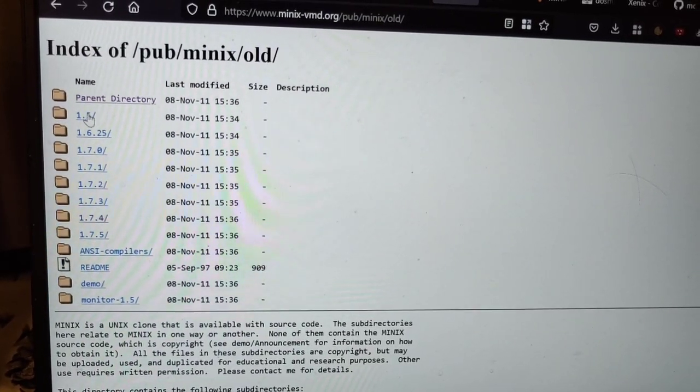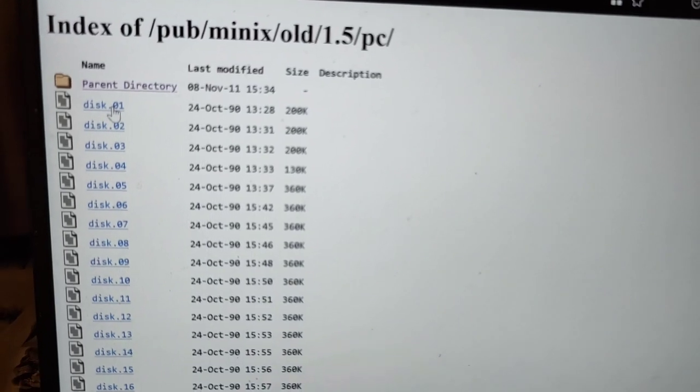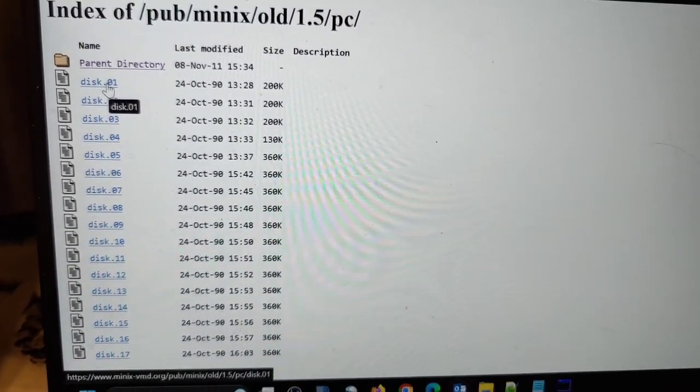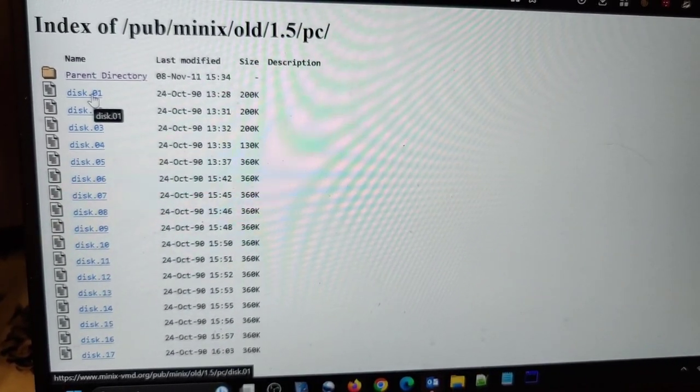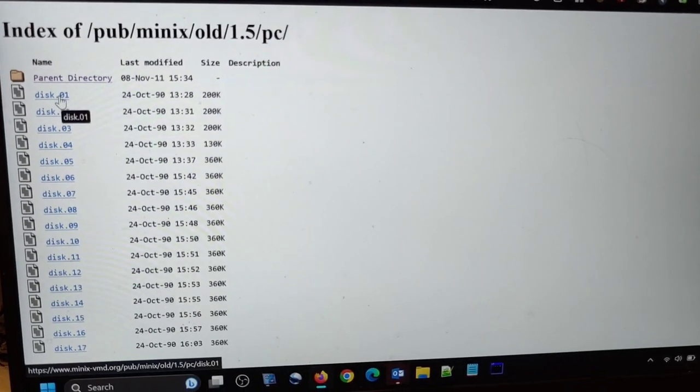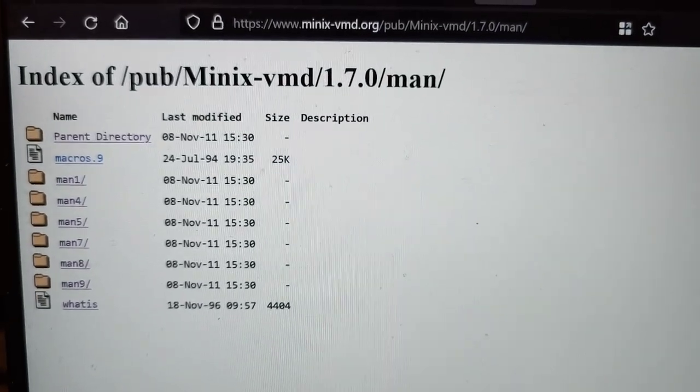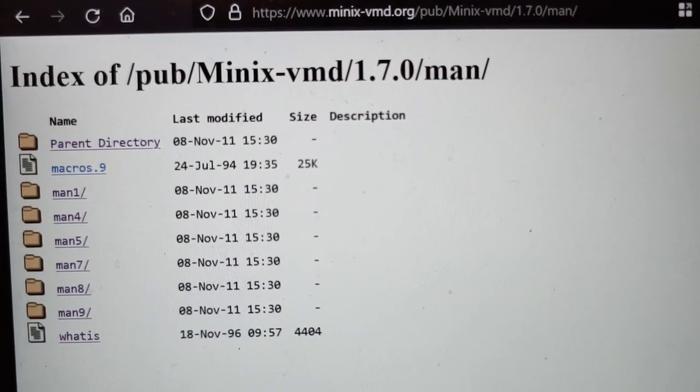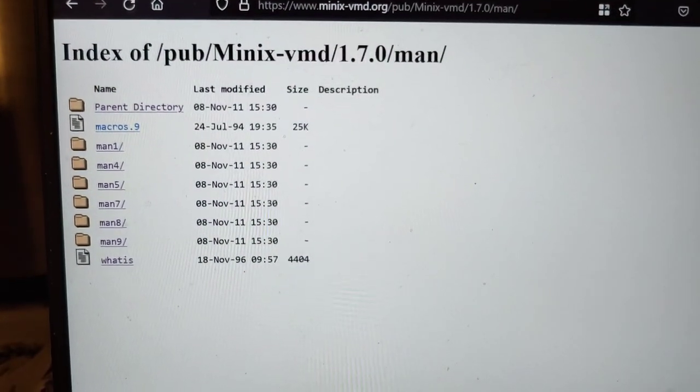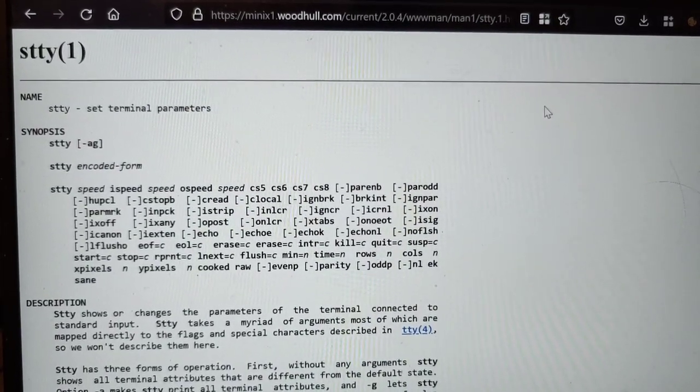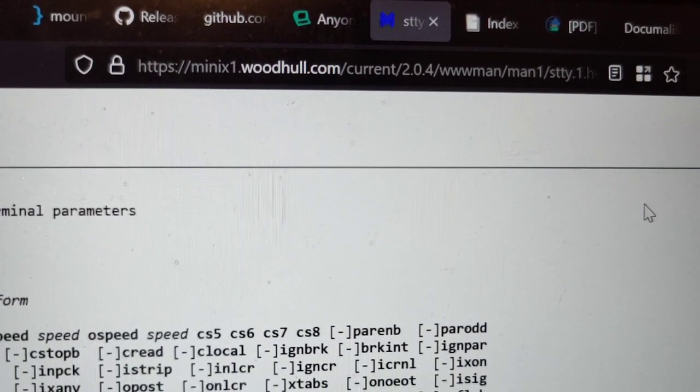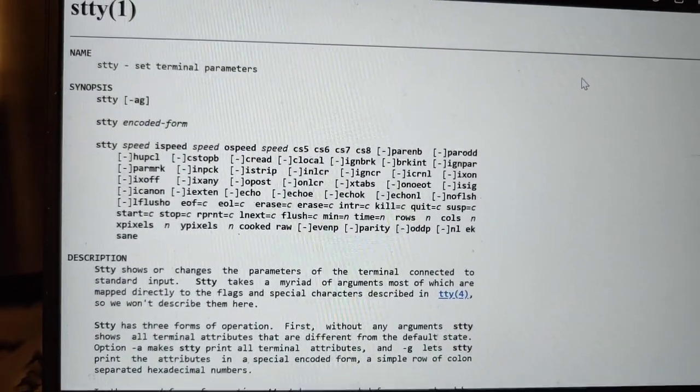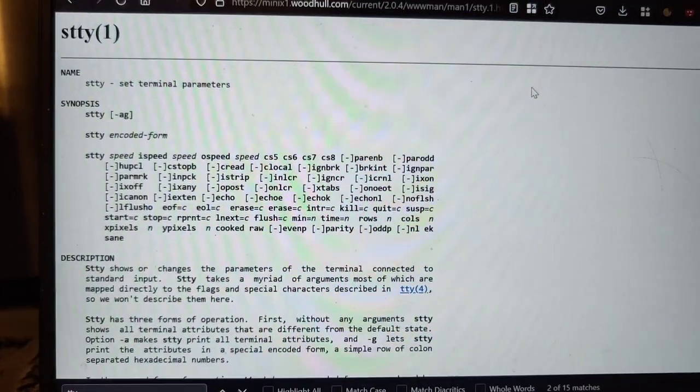So you even have Minix 1.5, which is like the truly ancient thing. It also turned out to be rather hard to find anything like manual pages on old Minix. So really what you're left with is a lot of experimenting. Where I did find some manual pages is again on minix-vmd.org. Trouble is, not everything was covered. In particular, not the STTY utility, which was of particular interest to me. The STTY utility was, in fact, covered on minix1.woodhull.com. But that is, again, for a Minix 2 system. And I was interested for a Minix 1.7 whatever system.